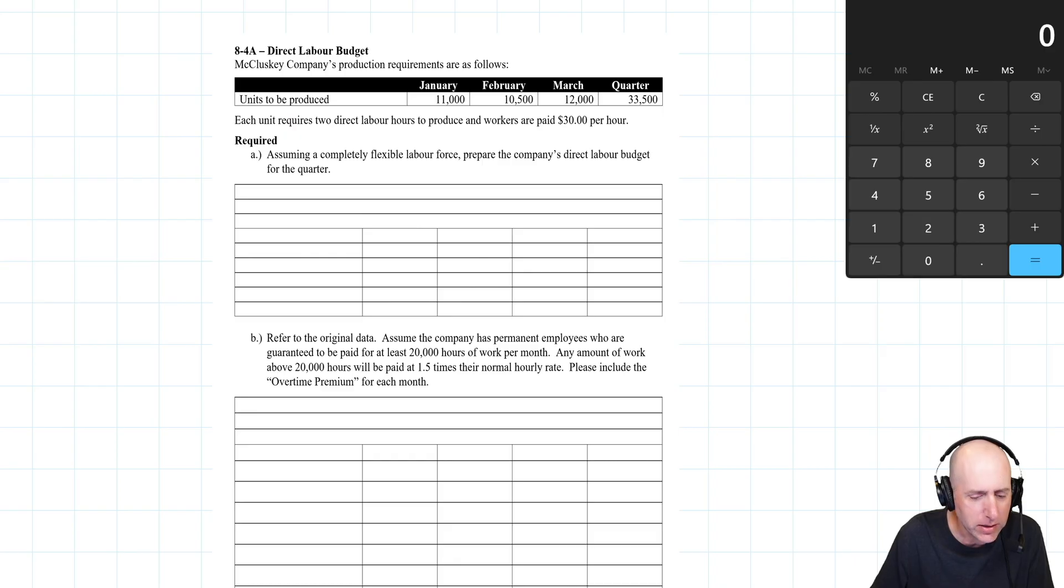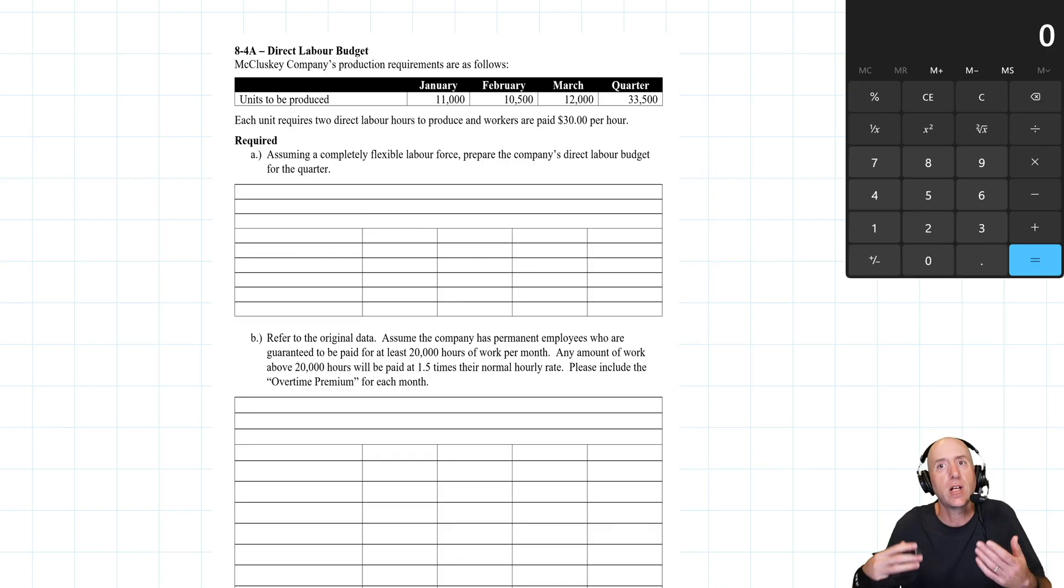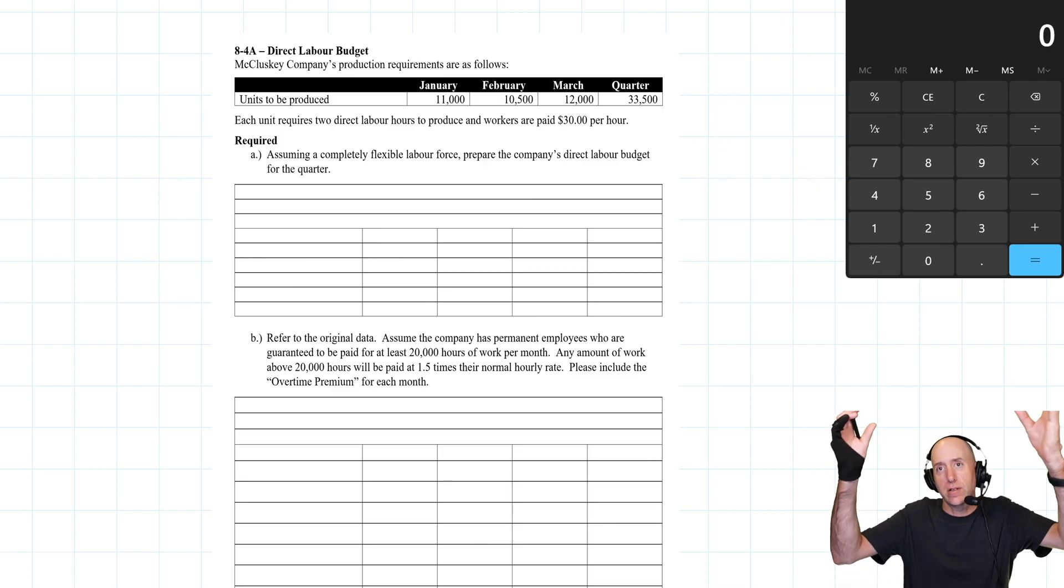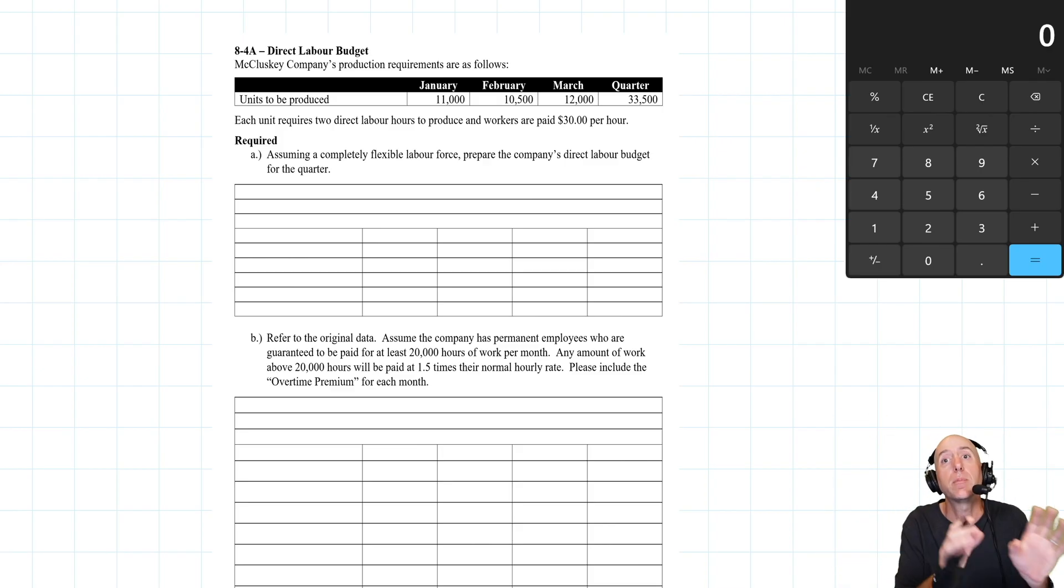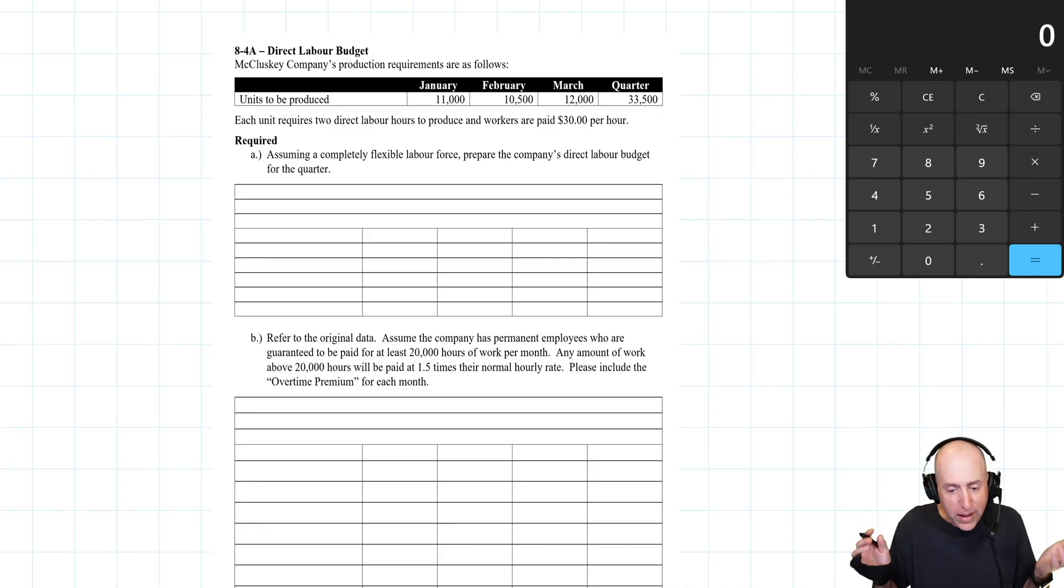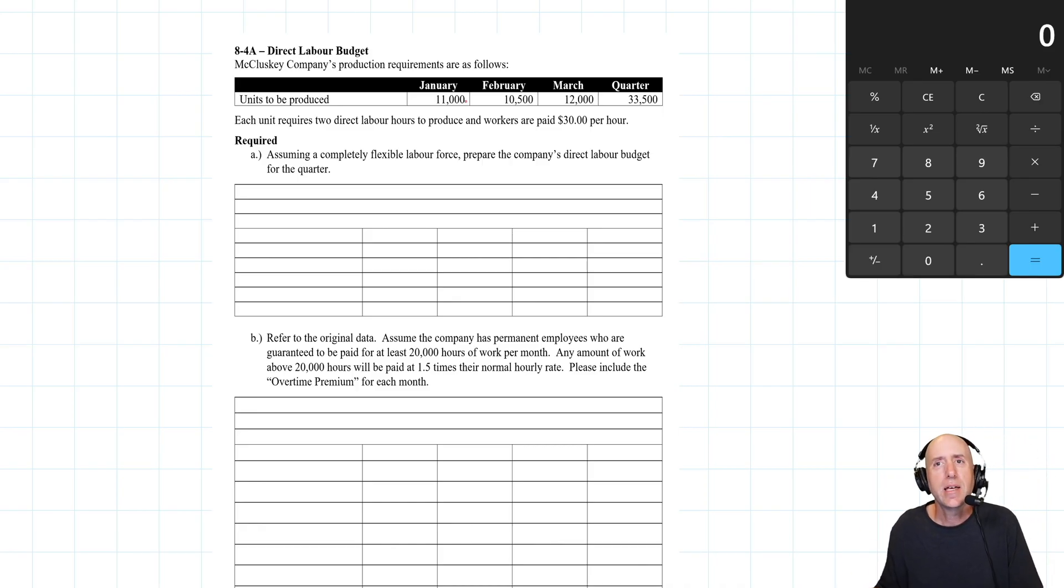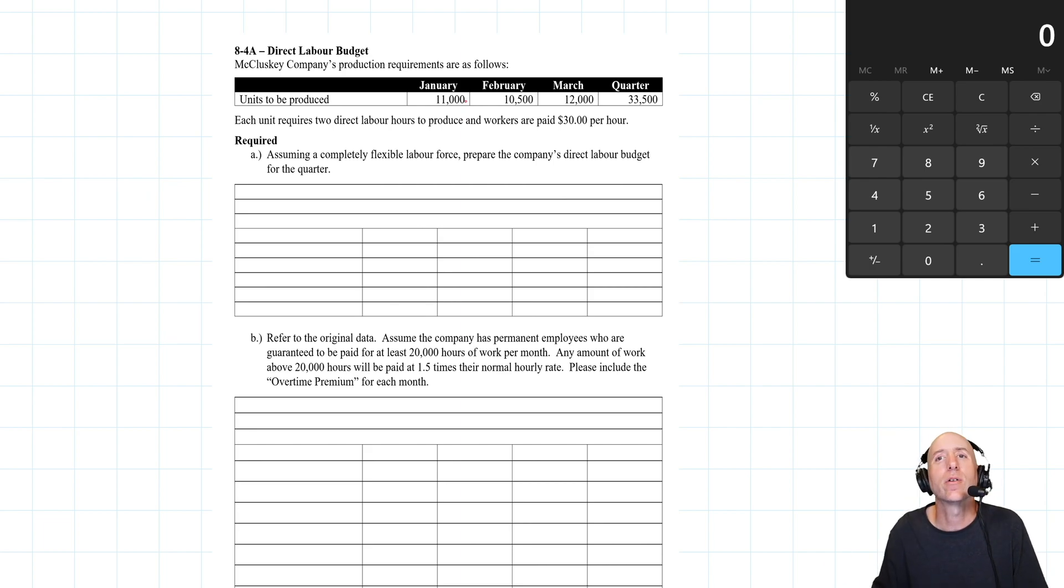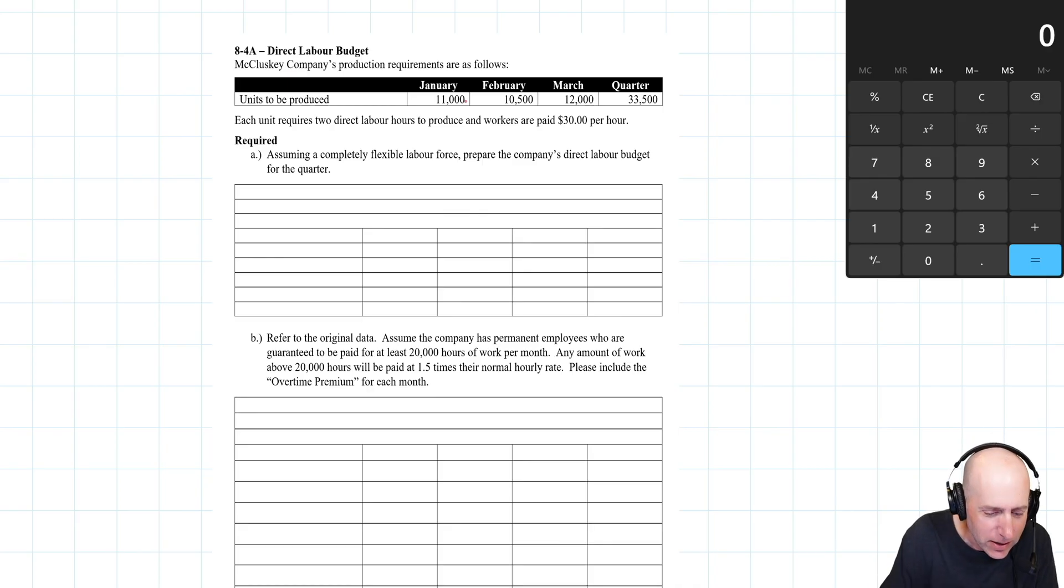McCluskey Company's production requirements are as follows: units to be produced. They've done a production budget - figured out how many units we're going to sell, then how many units we're going to make. Then they ask themselves, if I've got to make 11,000 units, how many employees do I need? How many hours do I need for my direct labor workforce? That's what this problem is all about.